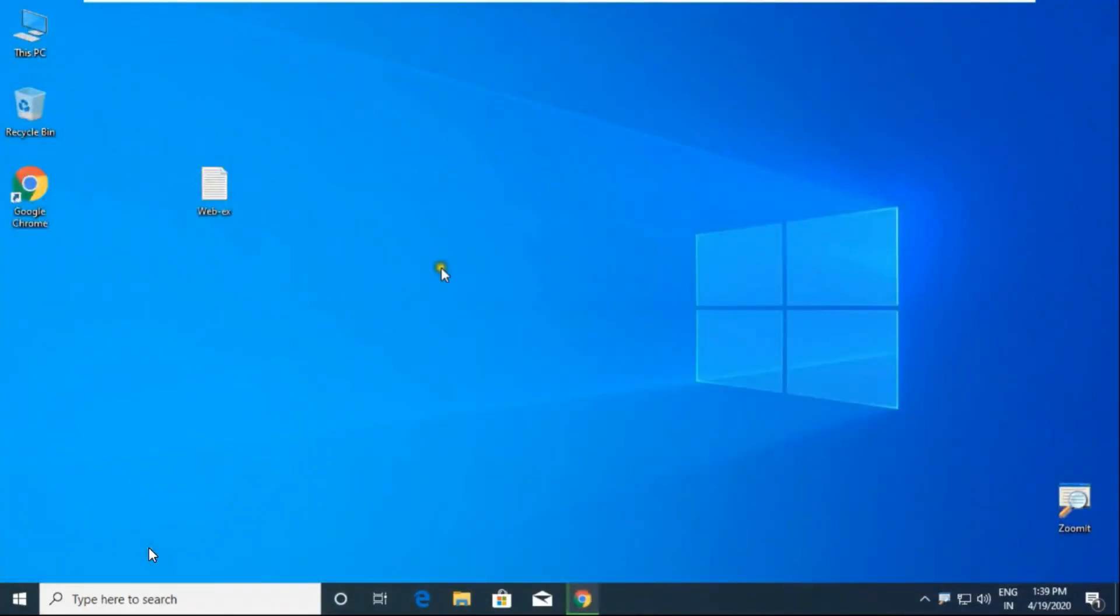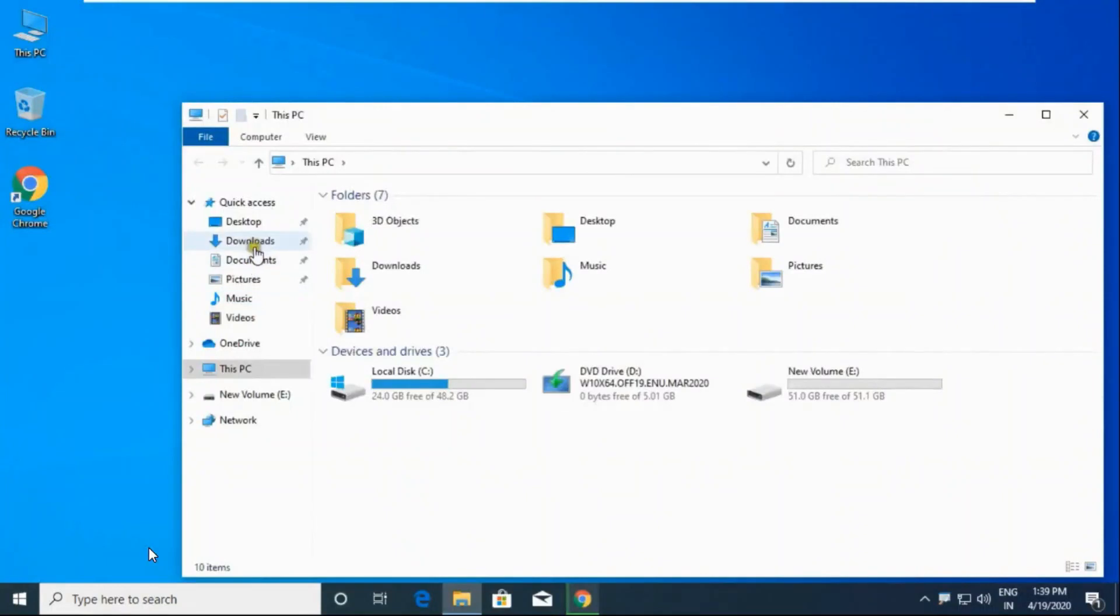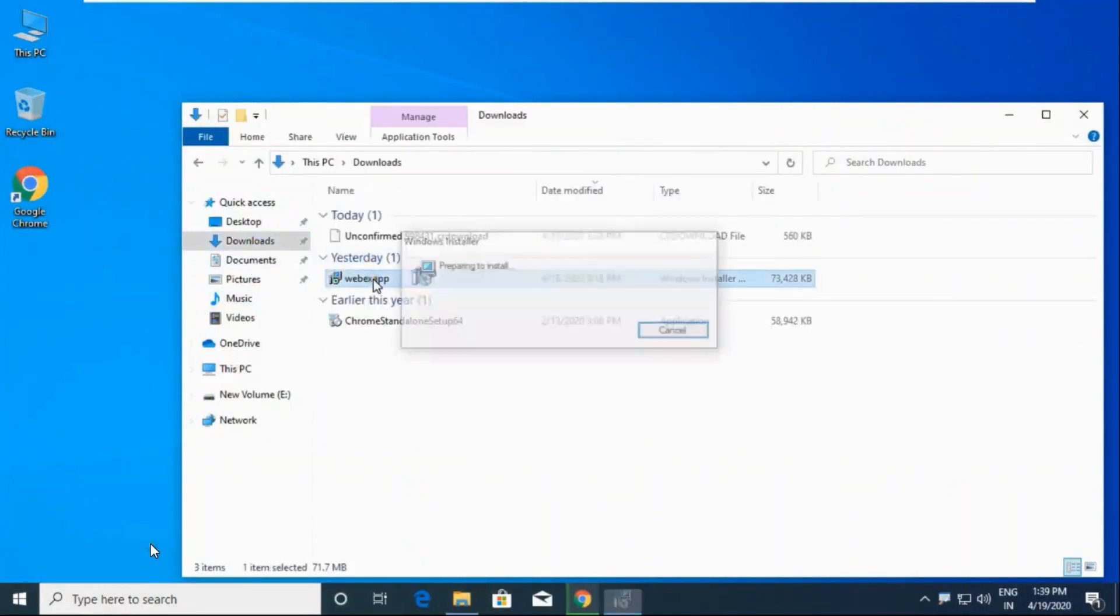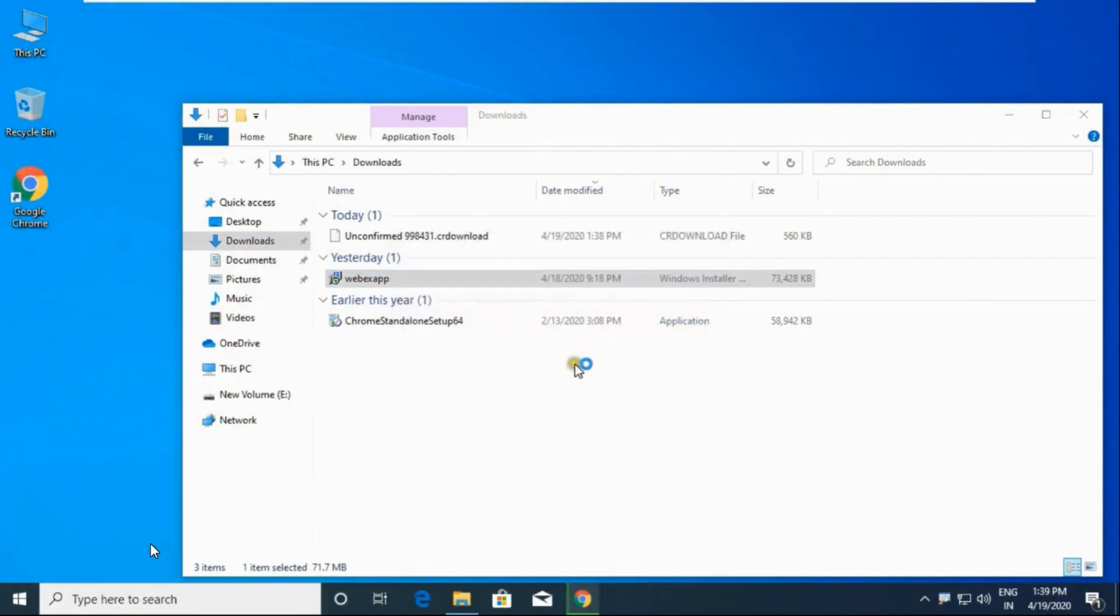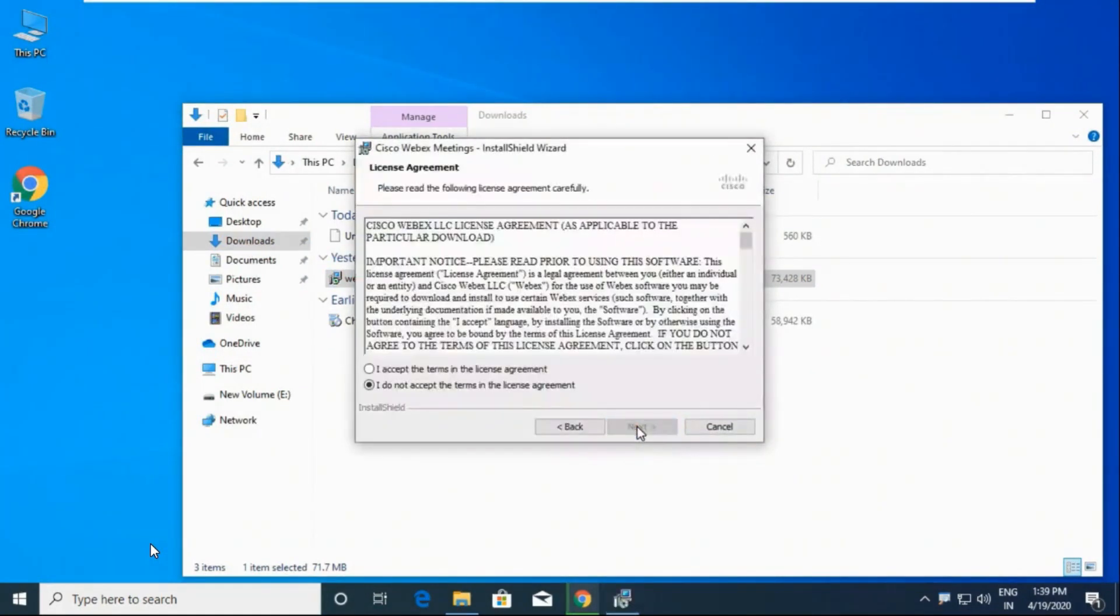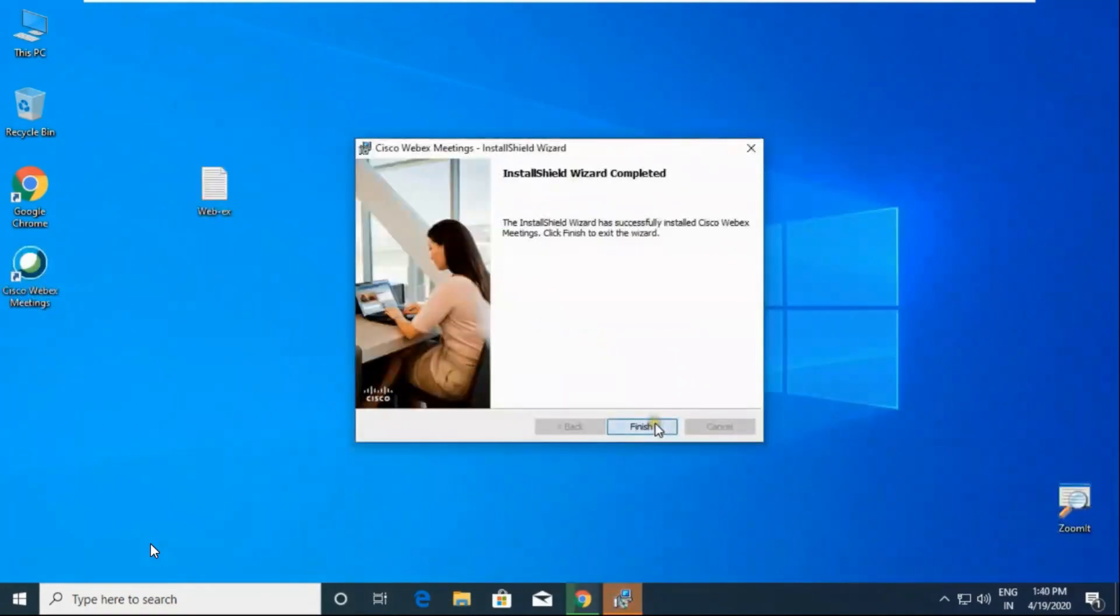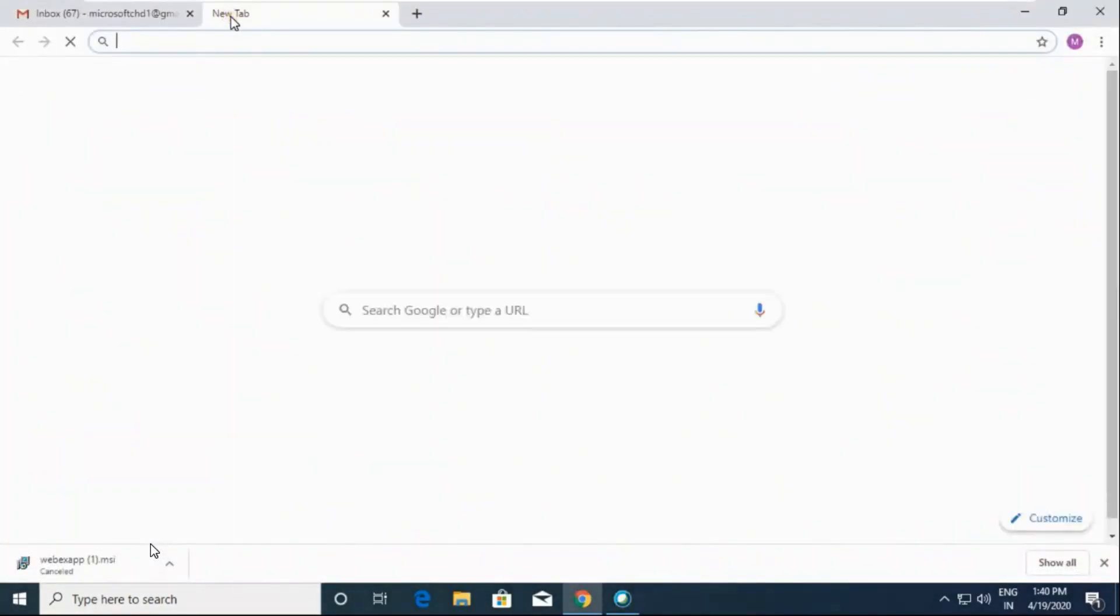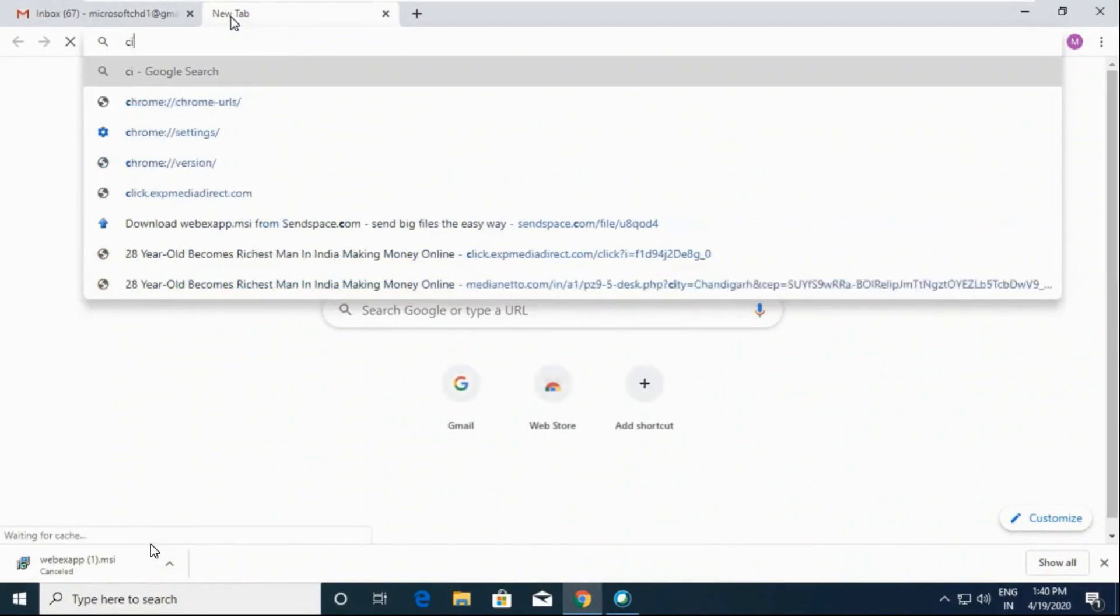Now we go to the location where my software has been downloaded. Double click on that, click on next, I accept, next, install, finish. Now go to this link.